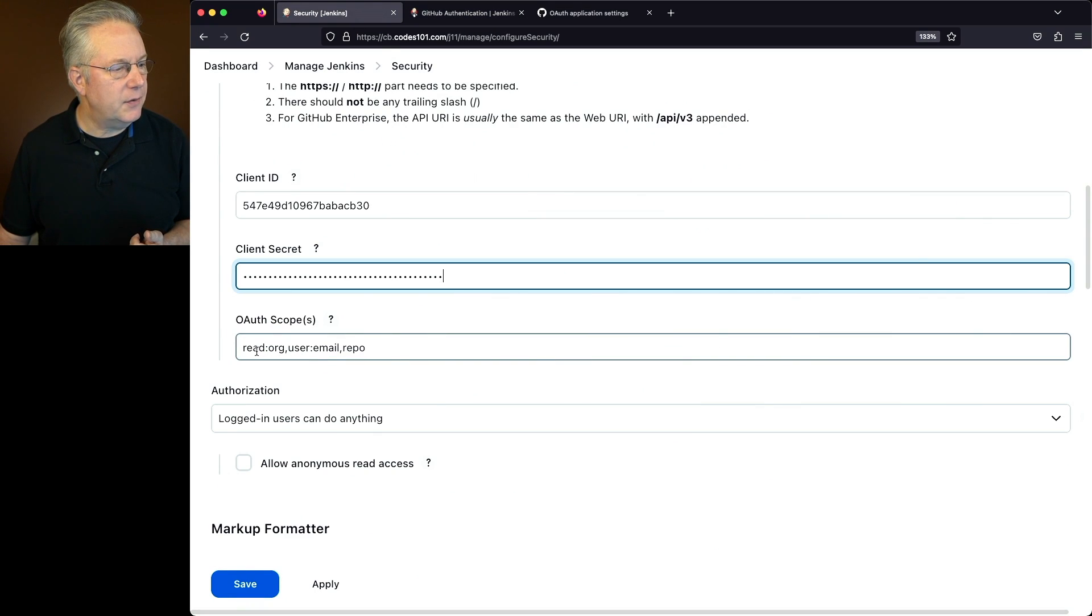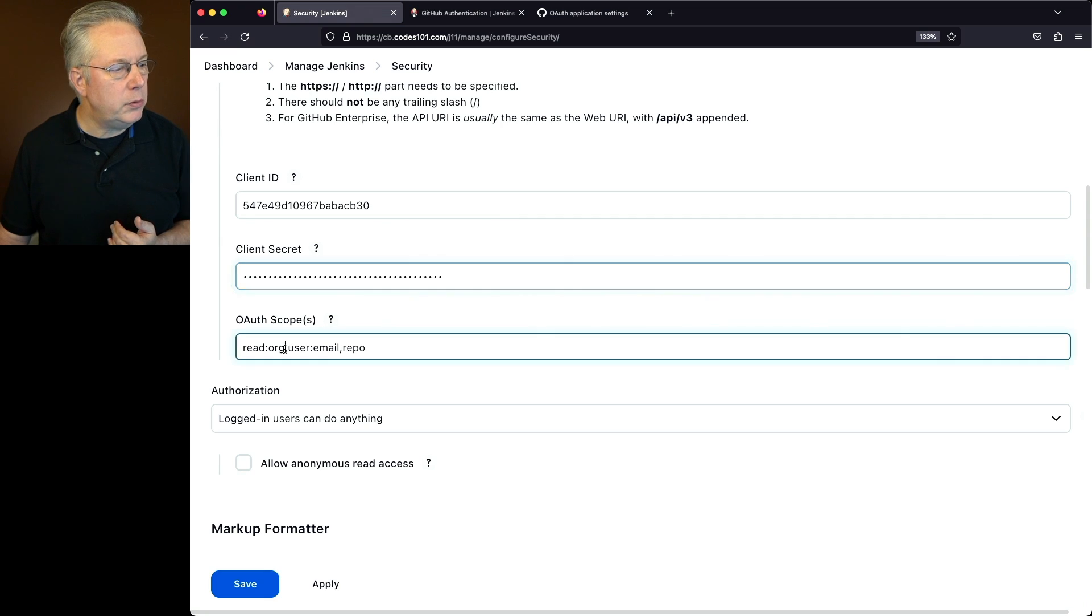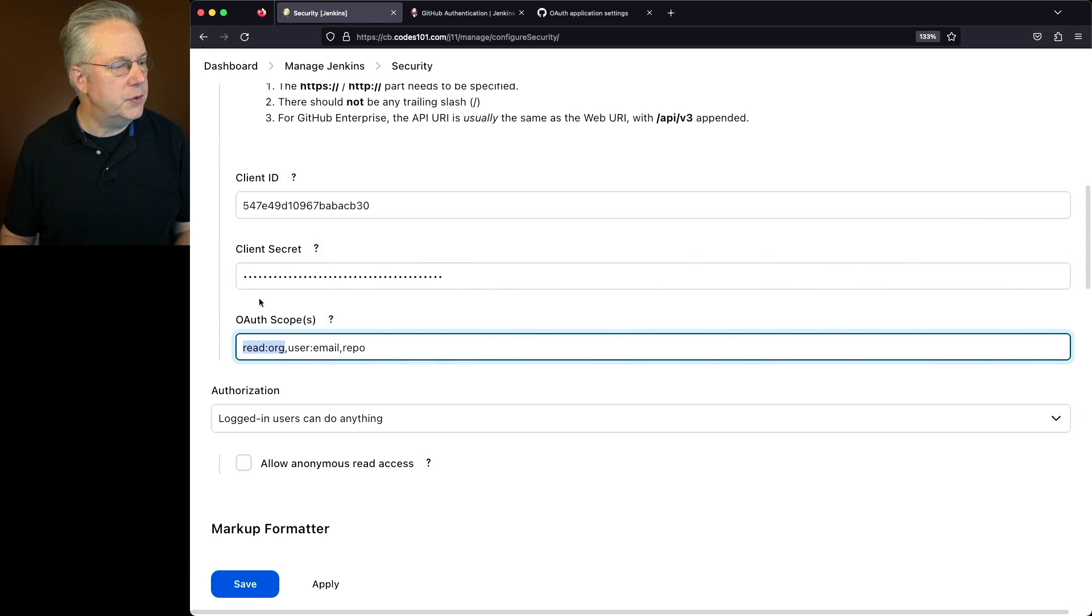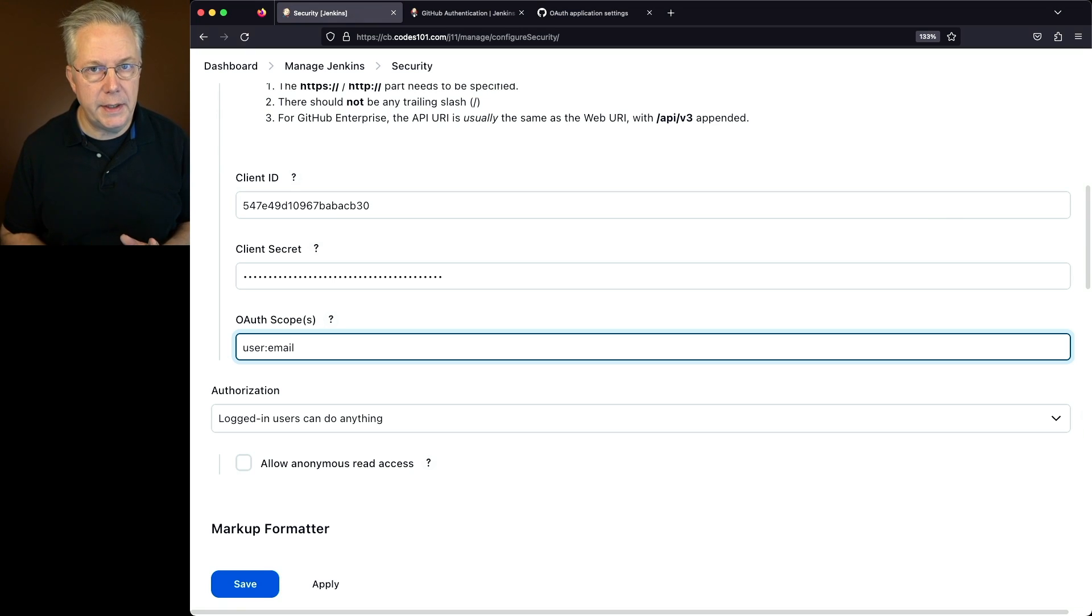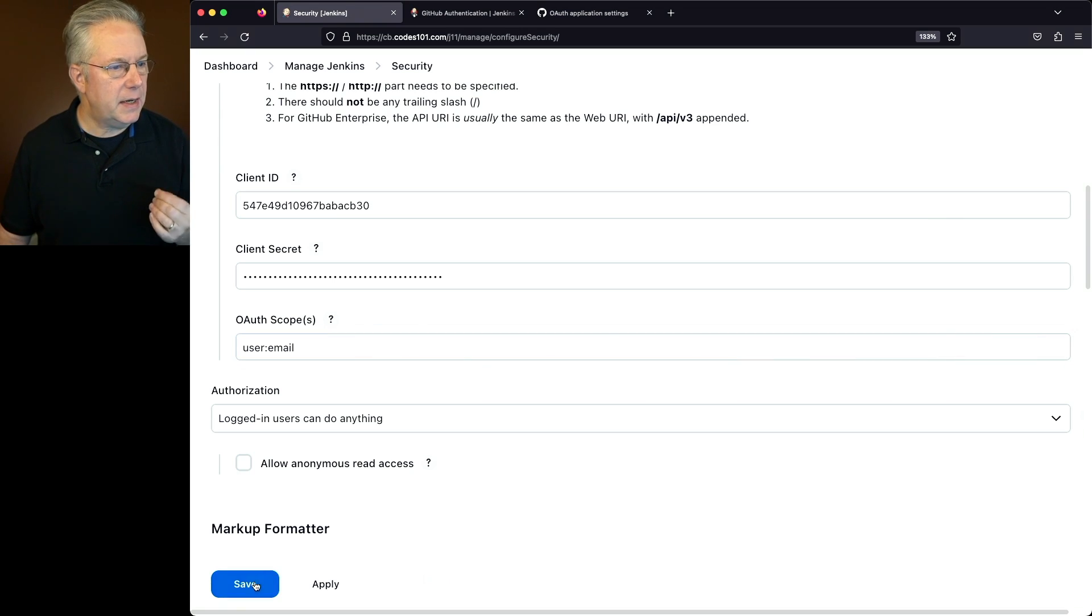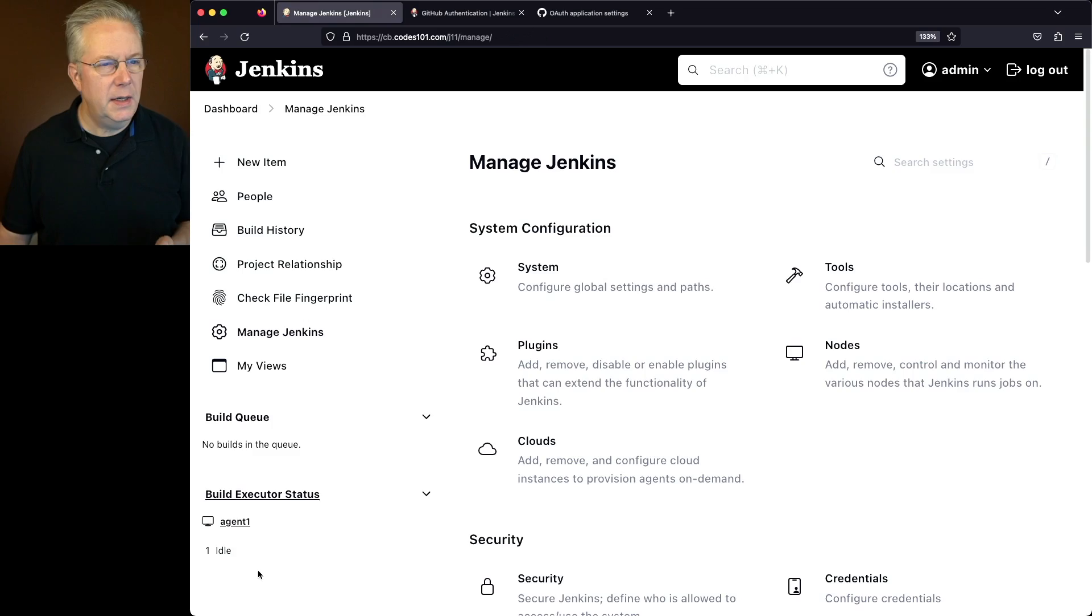So let's go back over to what the prefill values are. In this case, I have a readorg and I have a user colon email. Let's go ahead and only leave it for user email. So we'll get rid of the leading one and repo. So the OAuth scope that I'm setting is just user colon email. Let's go ahead and click on Save.